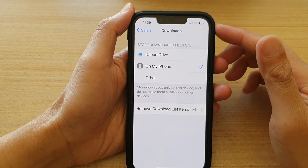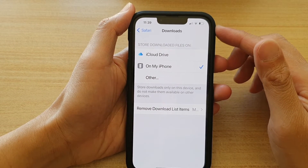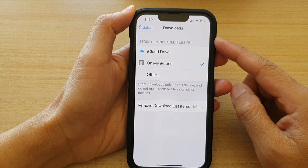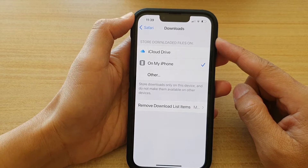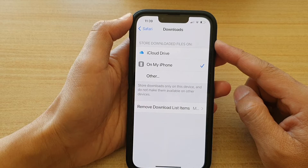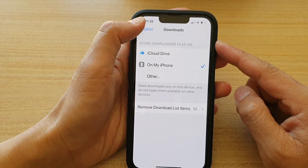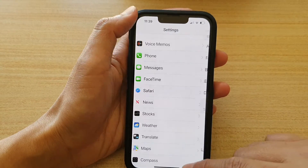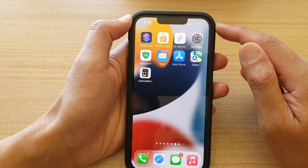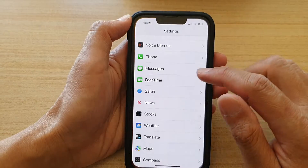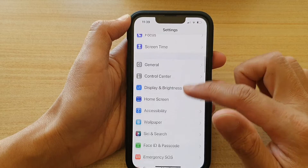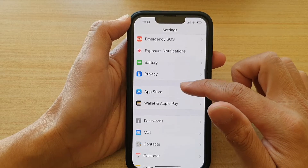Hey guys, in this video we're going to take a look at how you can set the Safari store downloaded files path on the iPhone 13 series. First, let's go back to the home screen by swiping up at the bottom of the screen. On the home screen, tap on Settings. In Settings, go down and tap on Safari.